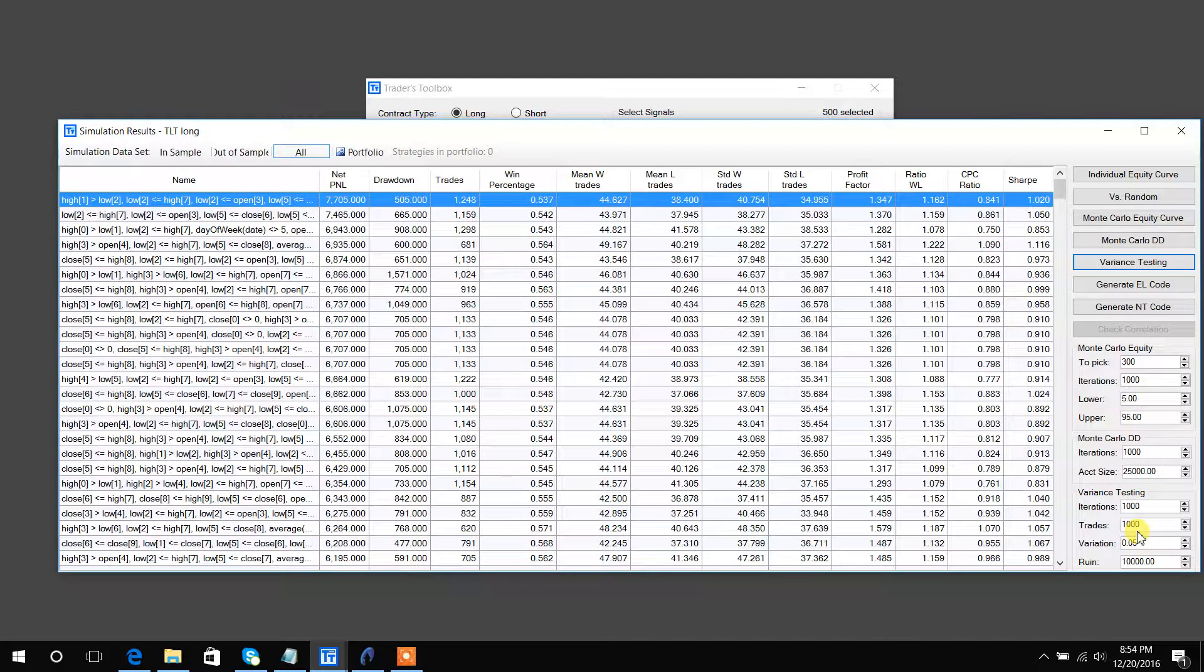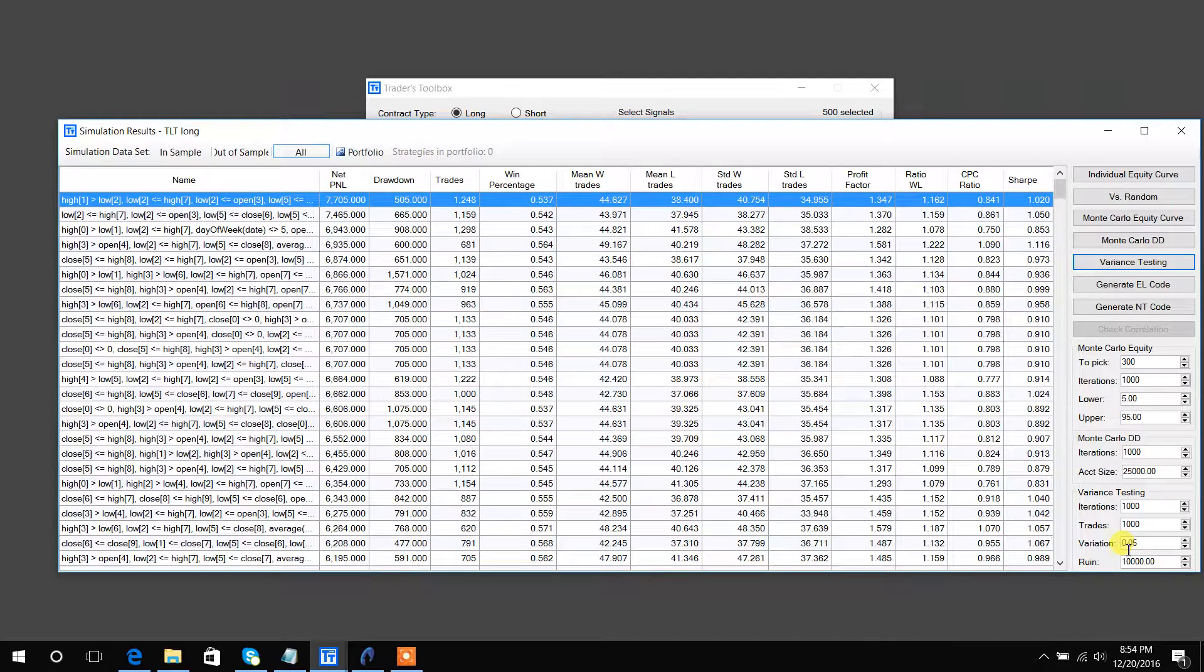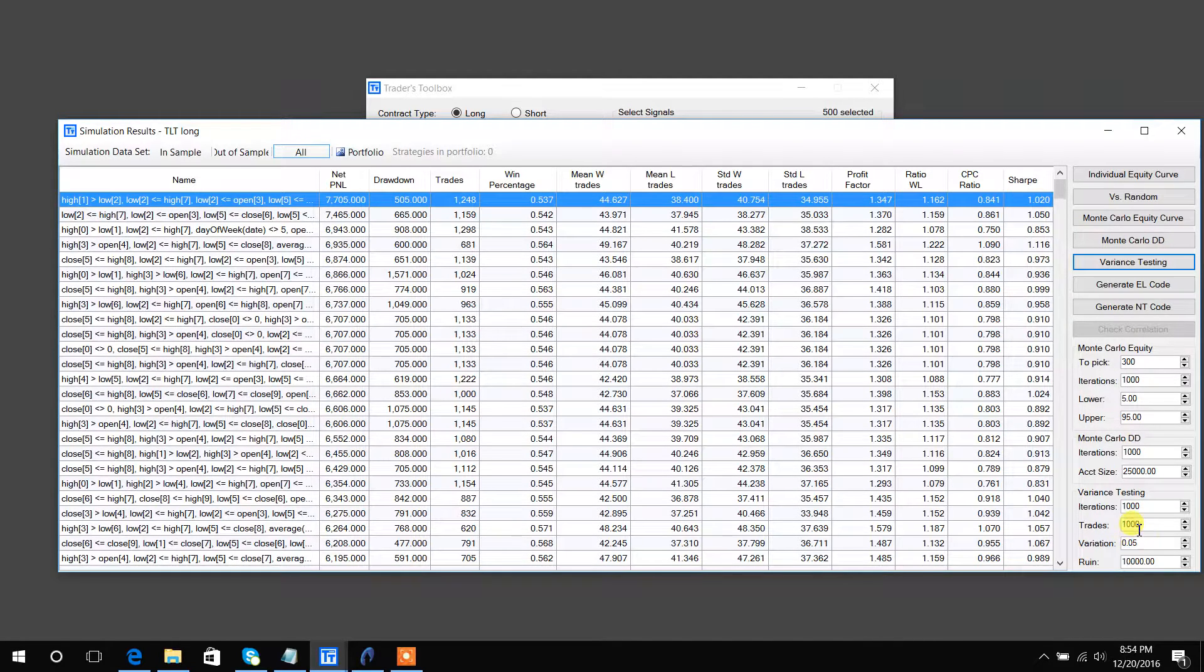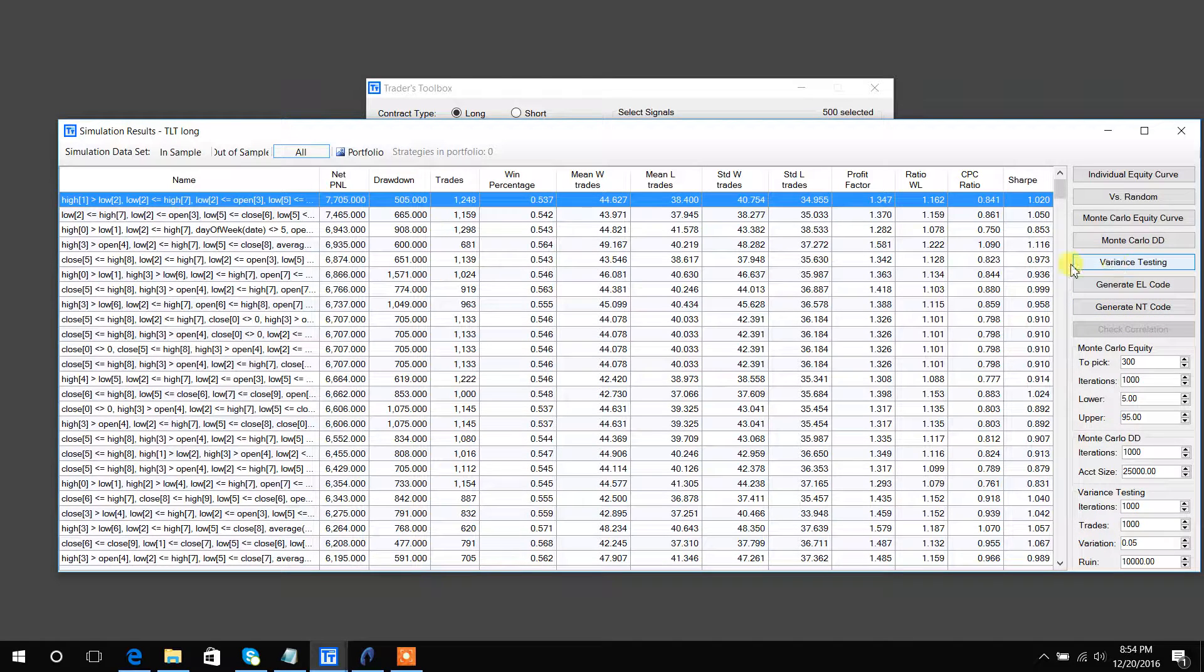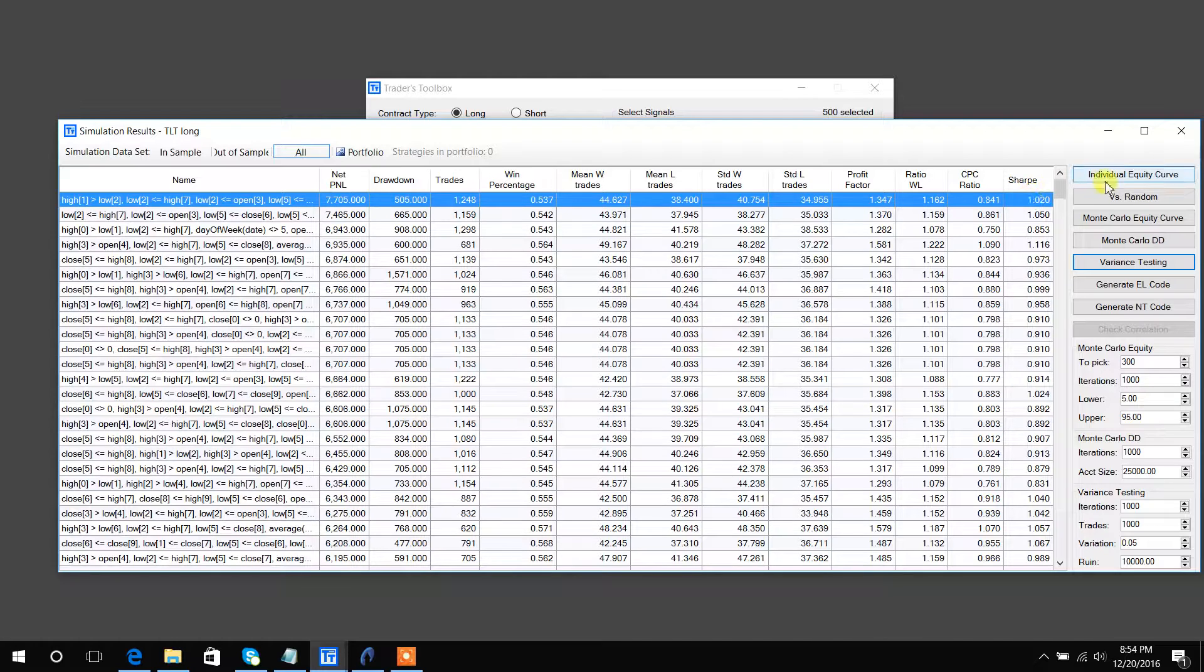If the win percentage were to vary by 5%, and then you can adjust all these values, and right up to this point, this strategy we've been using for all the examples has passed. It's better than random.